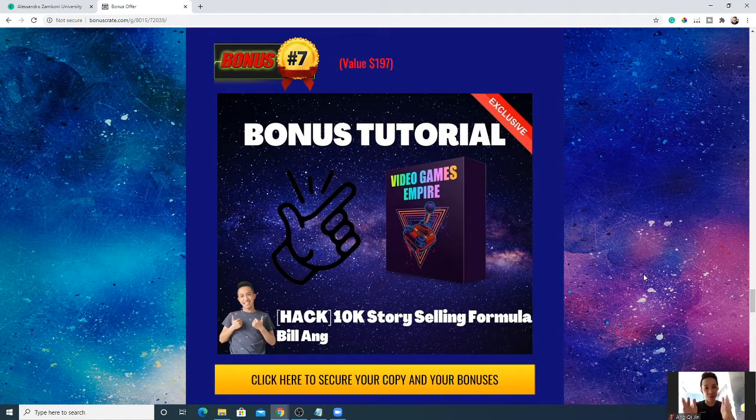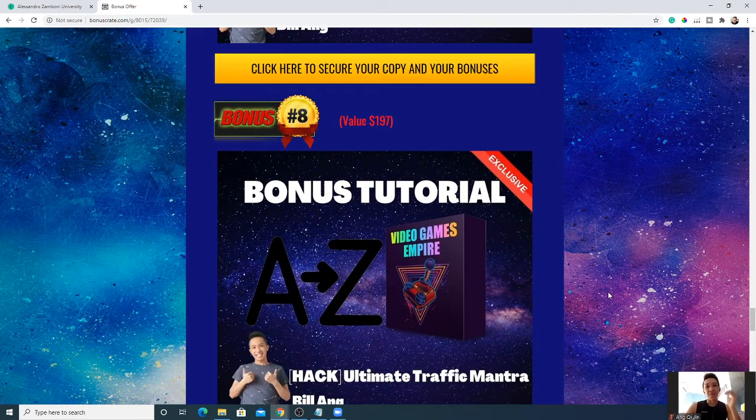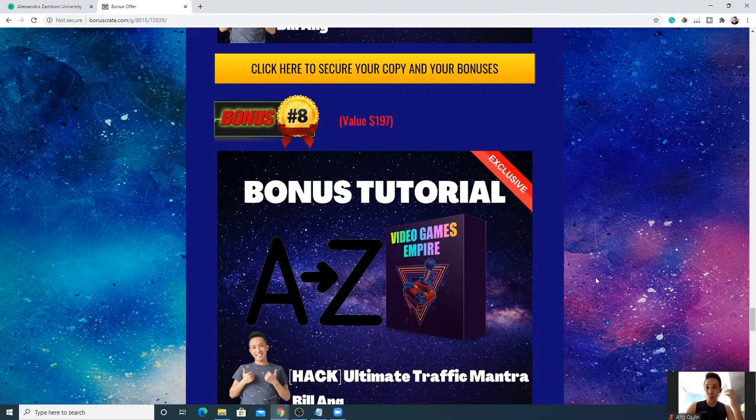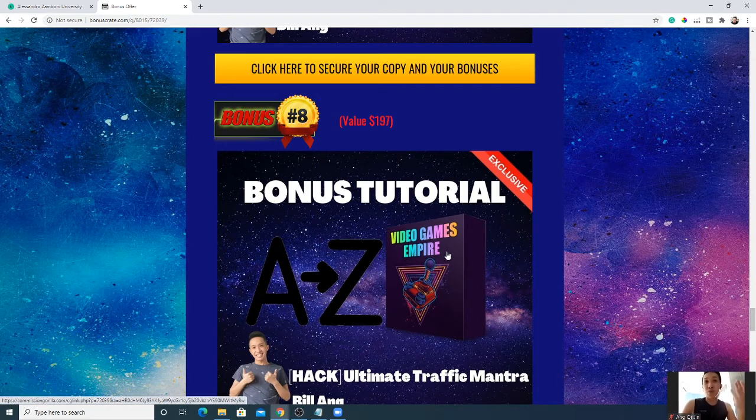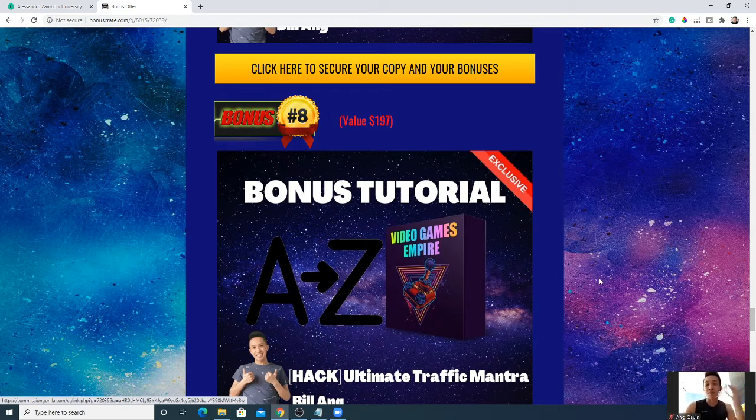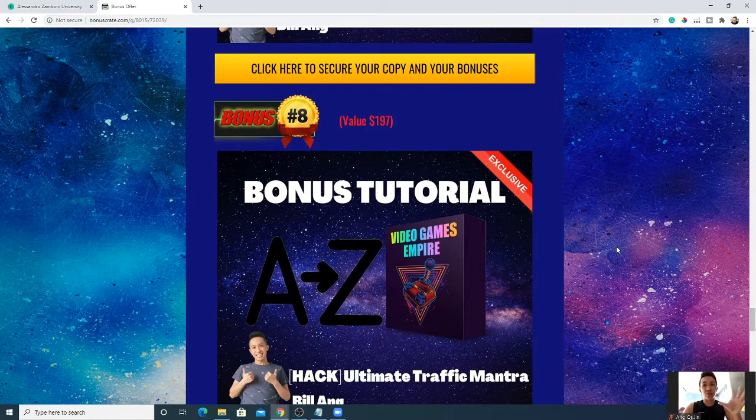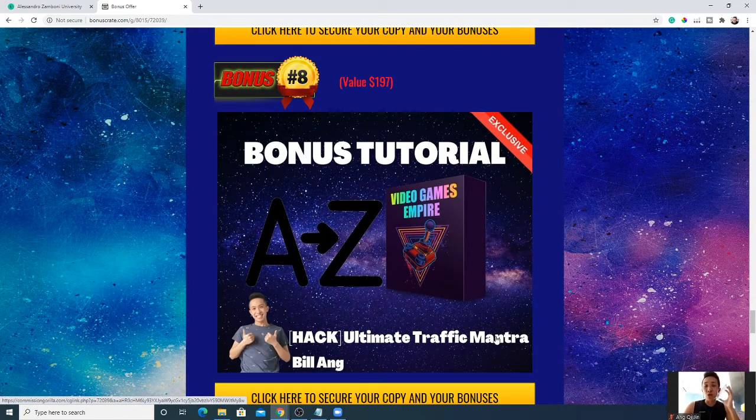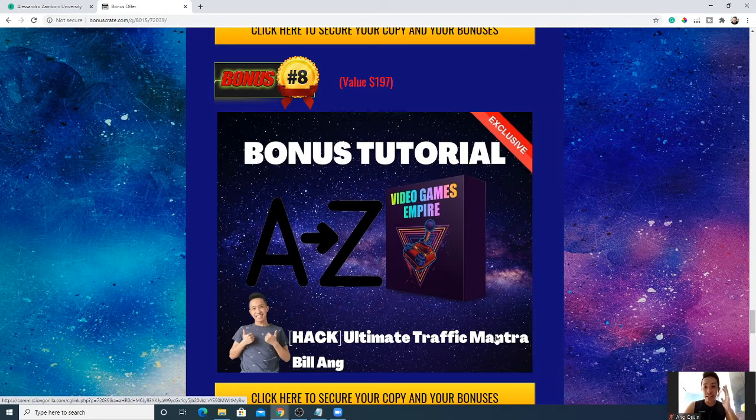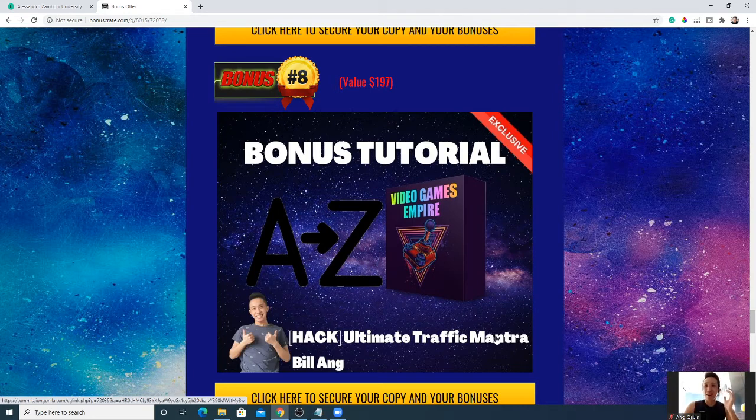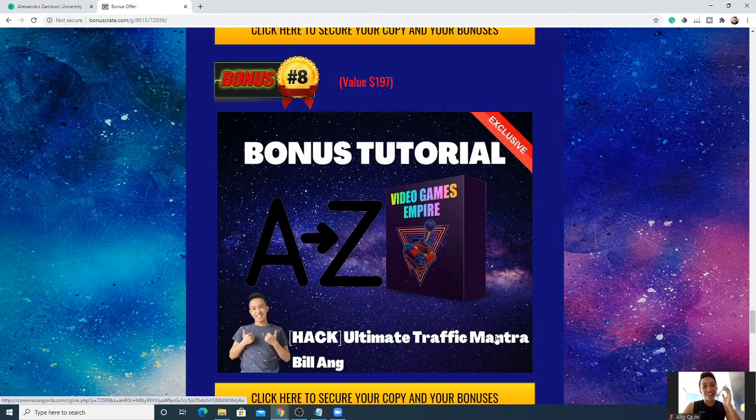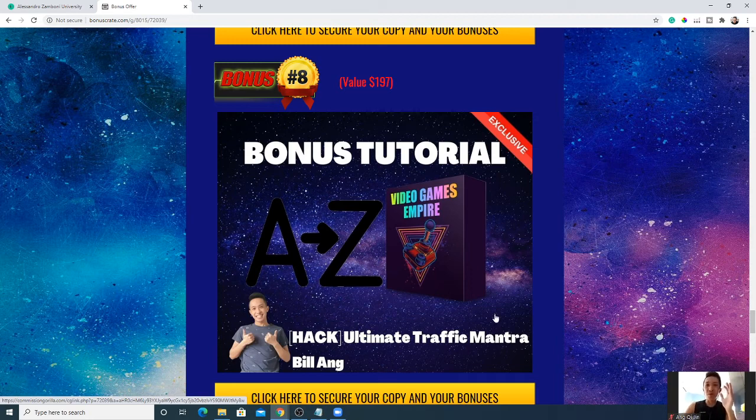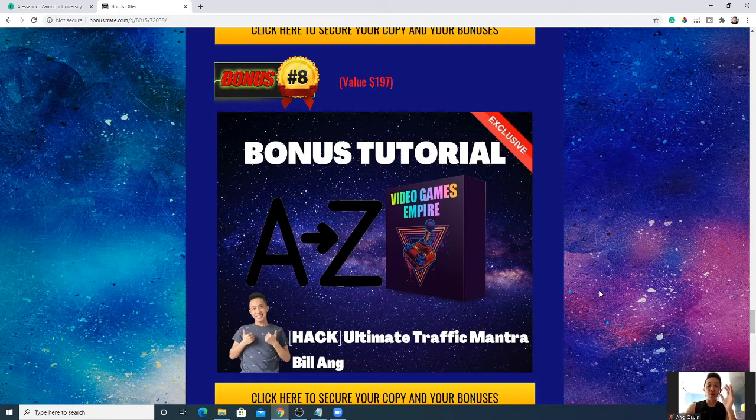Next I have the Ultimate Traffic Mantra. Once you start building a fan base and audience on Twitch with your Video Games Empire or your affiliate marketing, or both areas, you will want to know how to fully utilize the traffic at your disposal. Oh man, I can't get my tongue right, I can't speak, I can't get the words out. But you will want to know how to fully utilize the traffic at your disposal.